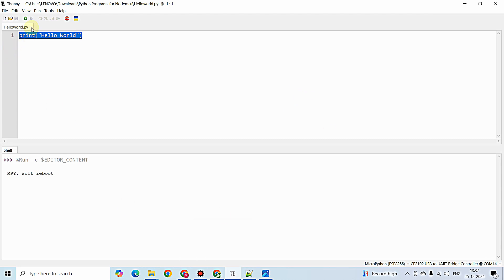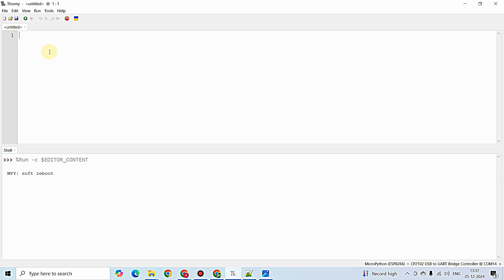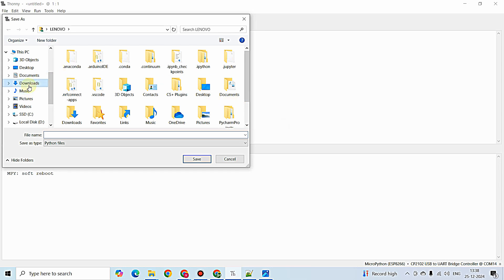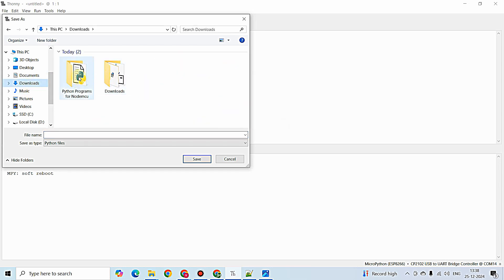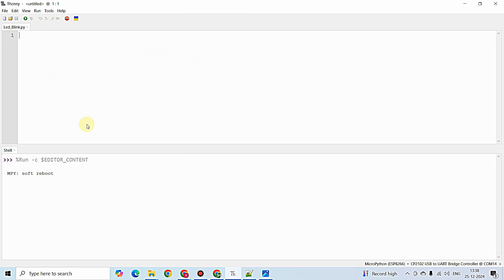I am going to close this Hello World dot py and create a new file. Just click on this icon or press Ctrl+N to create a new file. I am going to save this — give Ctrl+S, select the computer for saving, navigate to the same folder of Python programs for NodeMCU, and give the name 'led_blink'. This will be saved in the dot py format, that is Python file format.